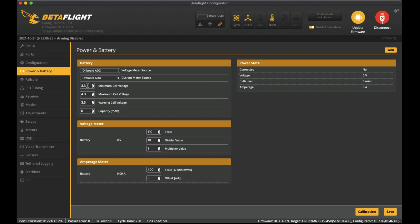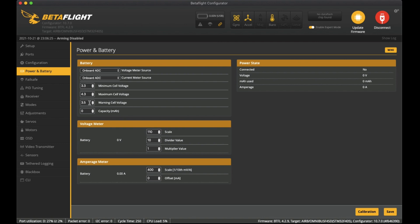Minimum cell voltage I've got it at 3.3, maximum cell voltage is 4.3, and also the warning is at 3.5. That's the area that I like to hear the beeps when it starts to reach. When I punch with high throttle it does draw a lot of power out of the batteries and the voltage sag then drops down to this area of 3.3 or 3.5 and it starts to beep.